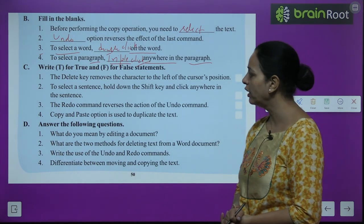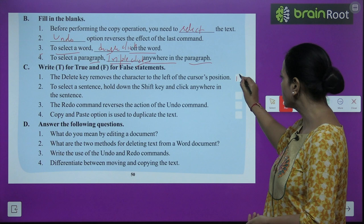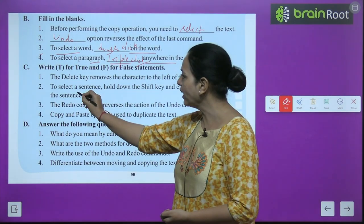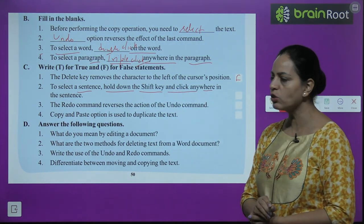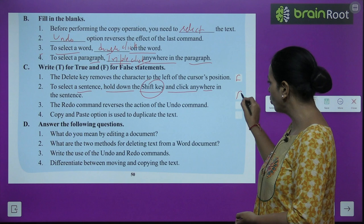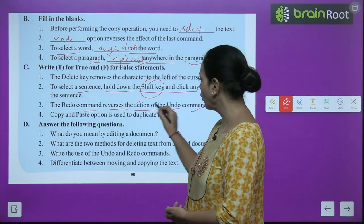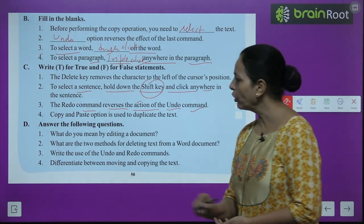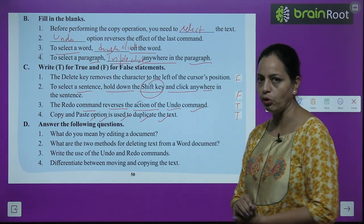Exercise Part C — True or False: First, the Delete key removes the character to the left of the cursor position — False (it's the Backspace key). Second, to select a sentence, hold down the Shift key and click anywhere in the sentence — False (you hold down the Control key). Third, the Redo command reverses the action of the Undo command — True. Fourth, Copy and Paste option is used to duplicate the text — True.